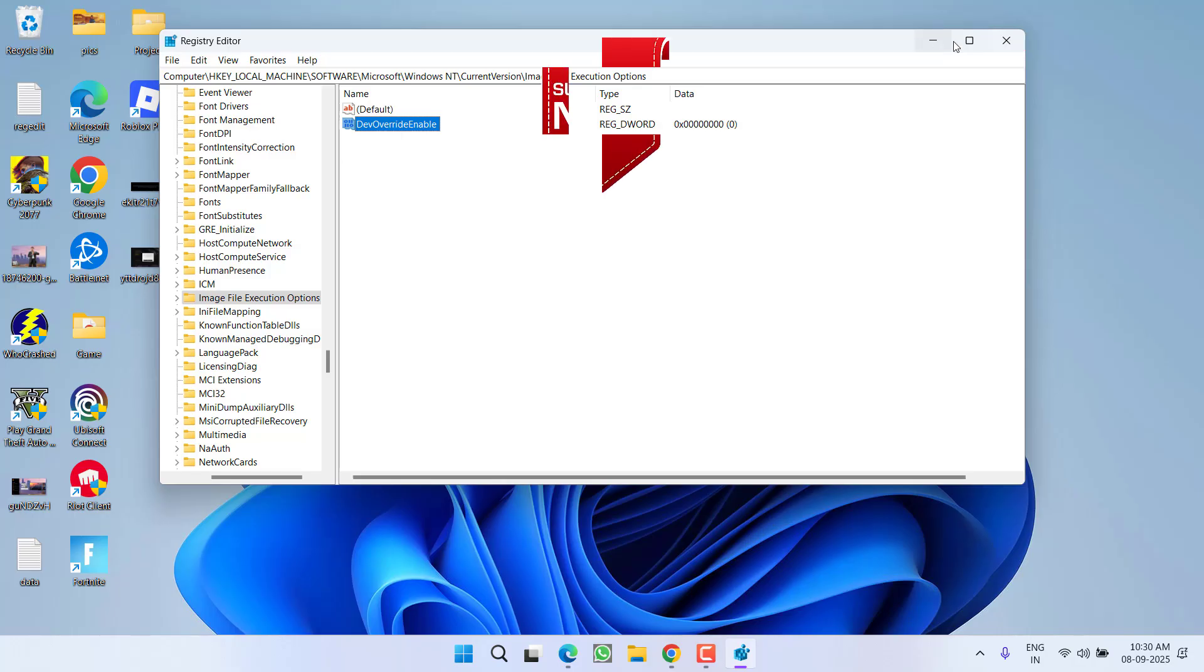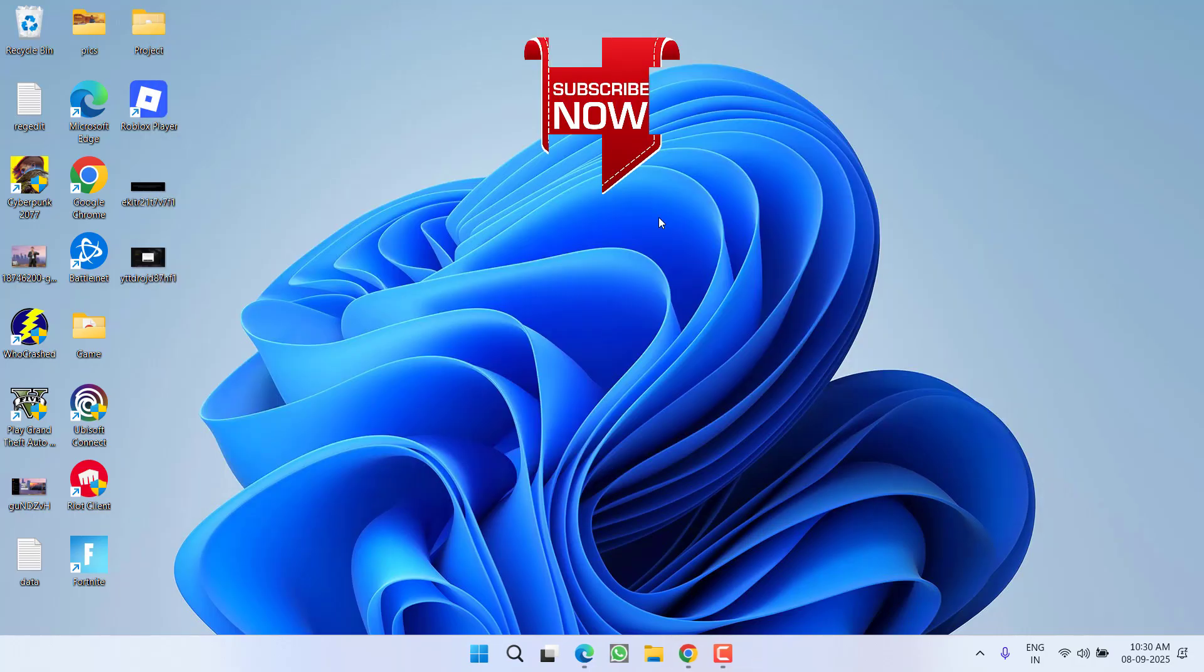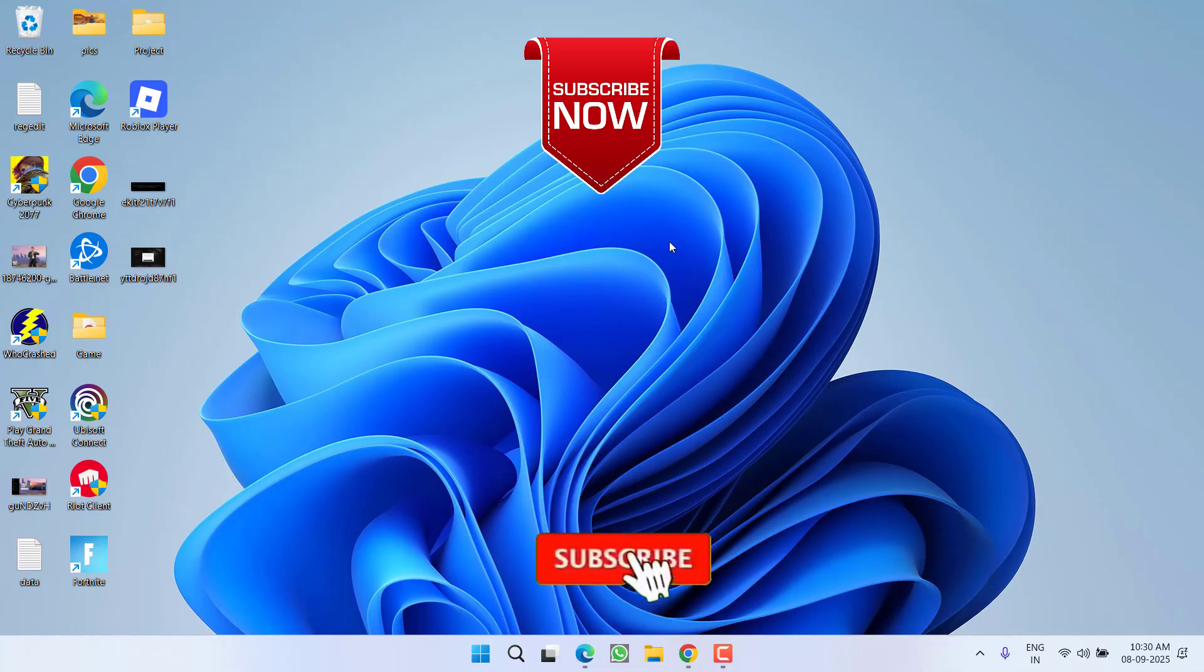After you have done so, close the regedit. Now go ahead and relaunch the game and the issue of League of Legends 'failed to launch' will be completely fixed. So that's all about it friends.